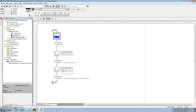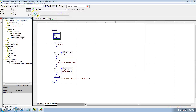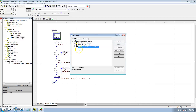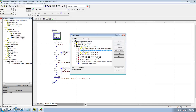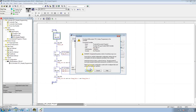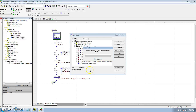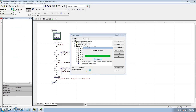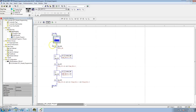At this point we want to verify our project and download. We are in slot 1 so we want to download to slot 1.